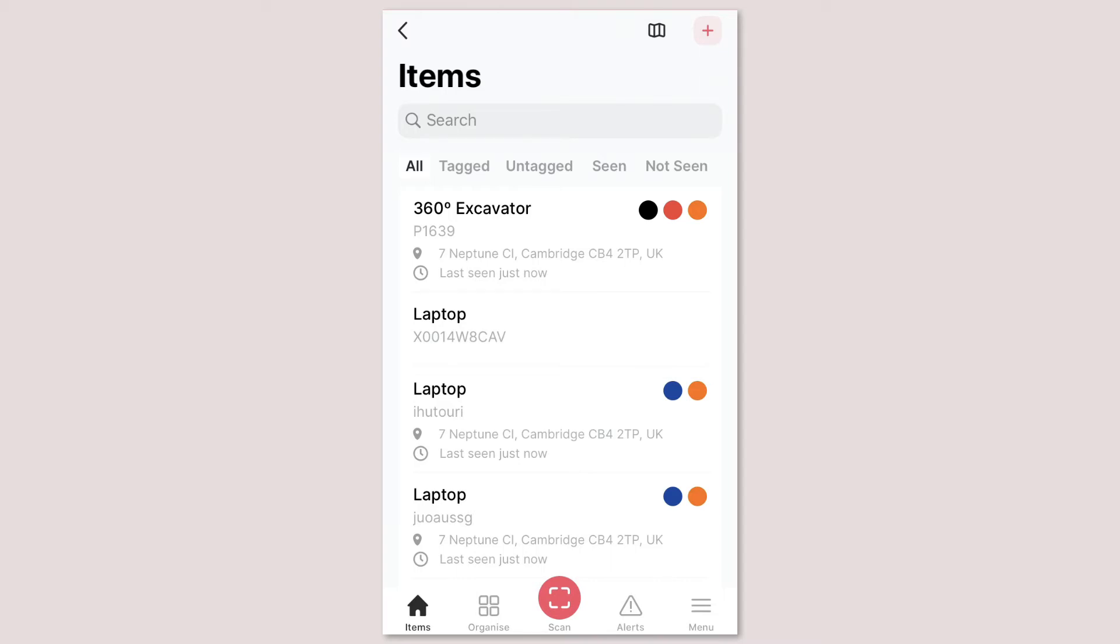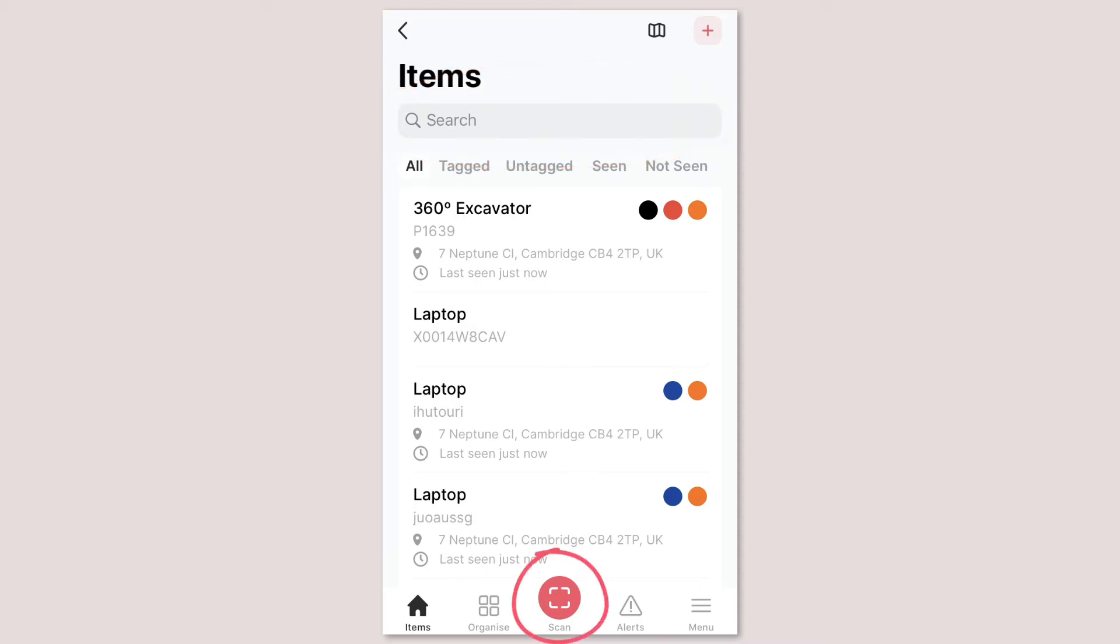Instead you should either use the search bar to search for the asset you're looking for or tap the scan button to scan the asset's tag instead. This is much more efficient and will save you a lot of time.